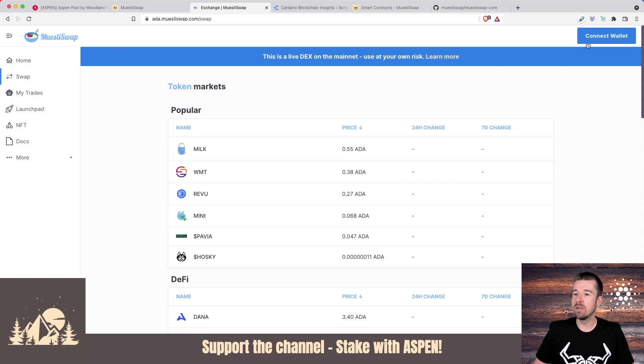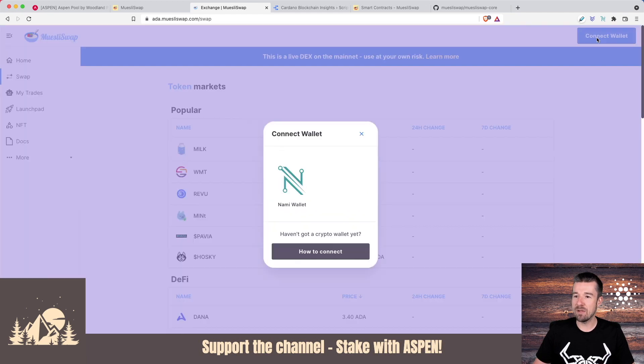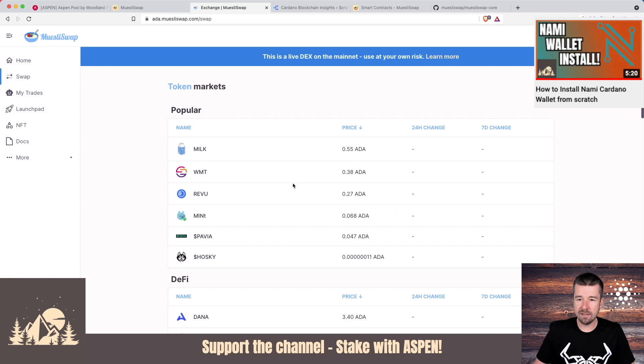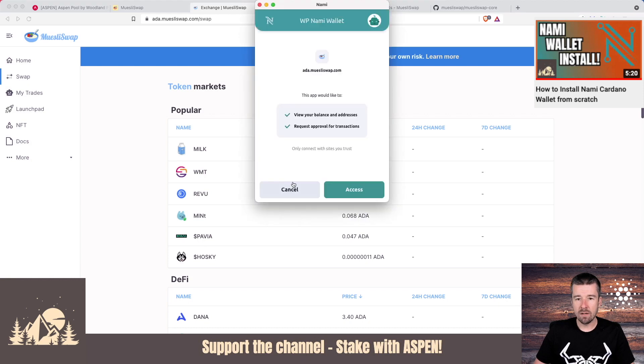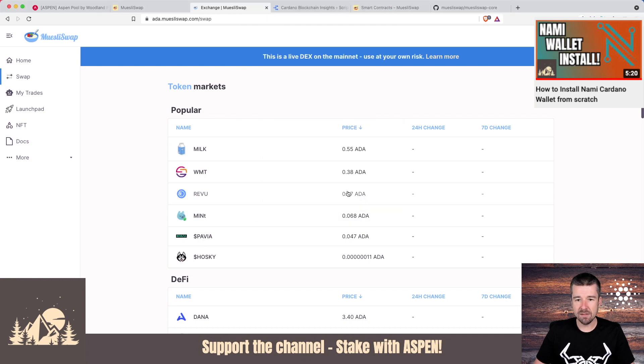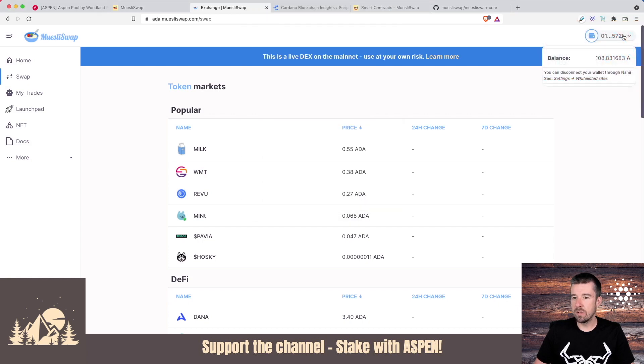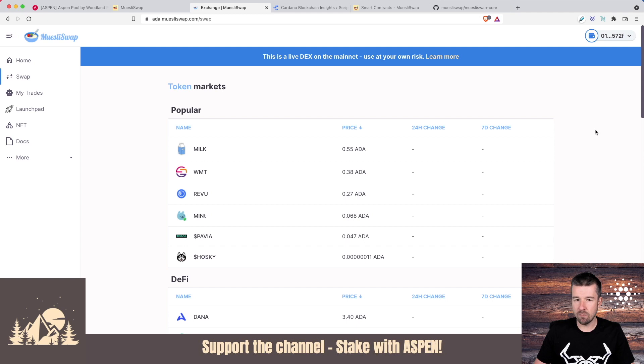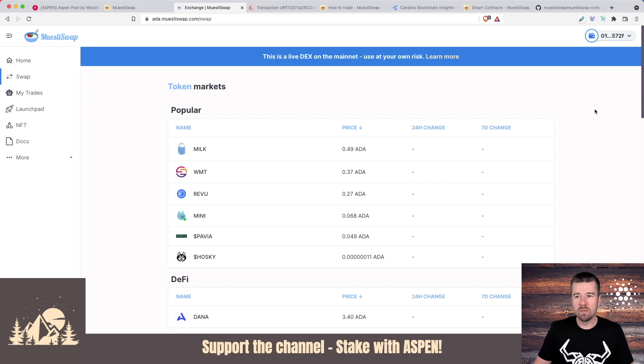First thing we're going to want to do is connect our NAMI wallet. So we're going to use the wallet that we set up in a previous video. I'm going to click on connect NAMI wallet, we'll get our little pop up here, we'll say access. So here we go. We can see our NAMI wallet - we sent a little bit of ADA over to it earlier so we can do some swapping. So we're connected and we're all set.